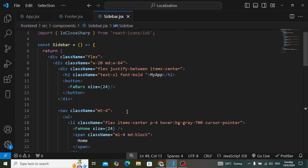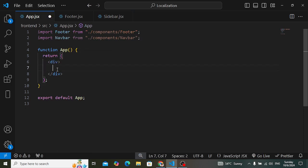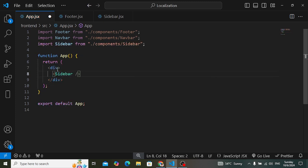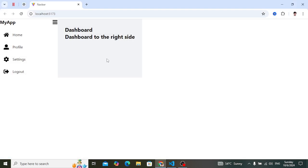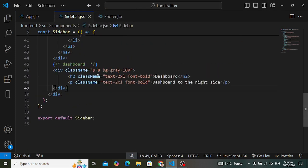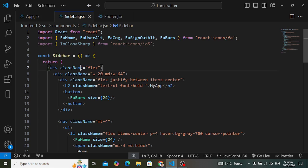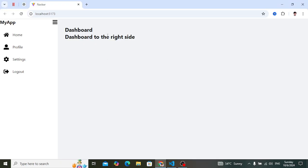Let's import this sidebar inside App.jsx. Now let's check it — we can see our sidebar with the links. Let's now add some design. We'll add 'h-screen' to the sidebar and 'flex-1' to the dashboard, meaning it should take the rest of the screen. The minimum height would be 'screen' so it takes the full screen size.